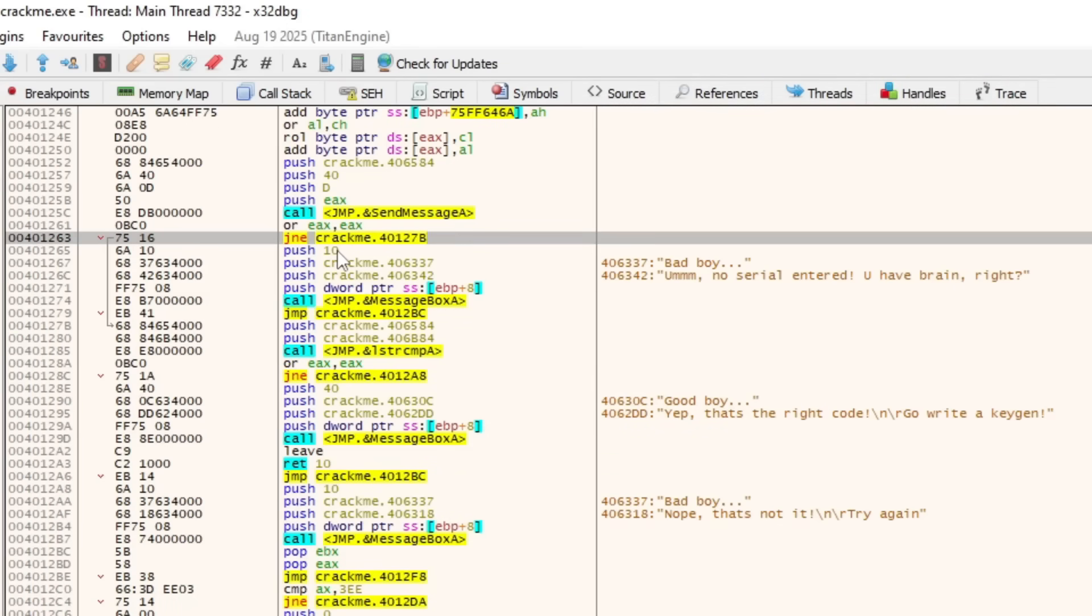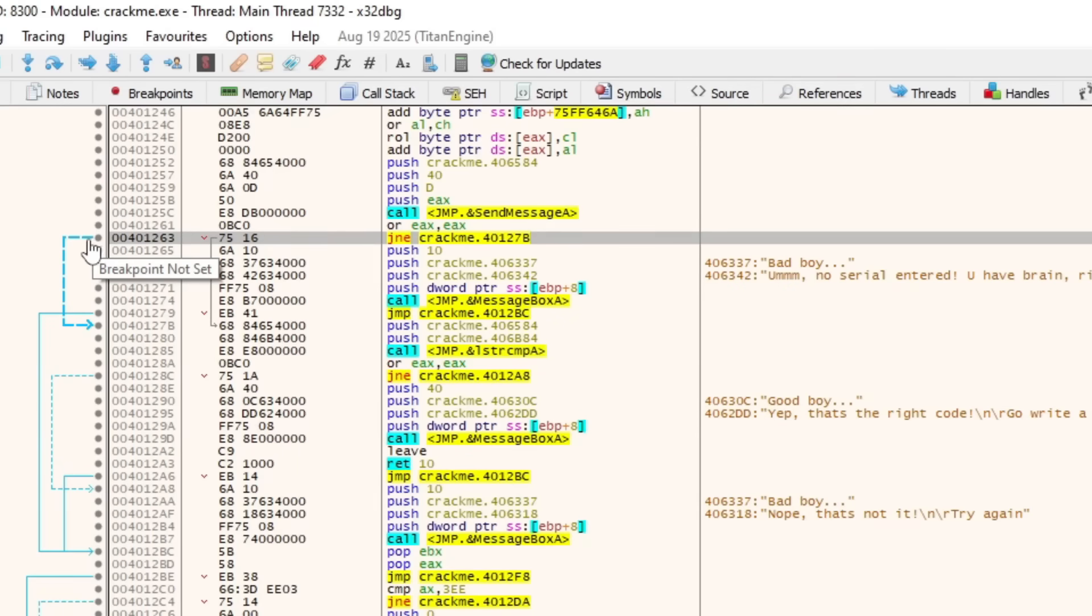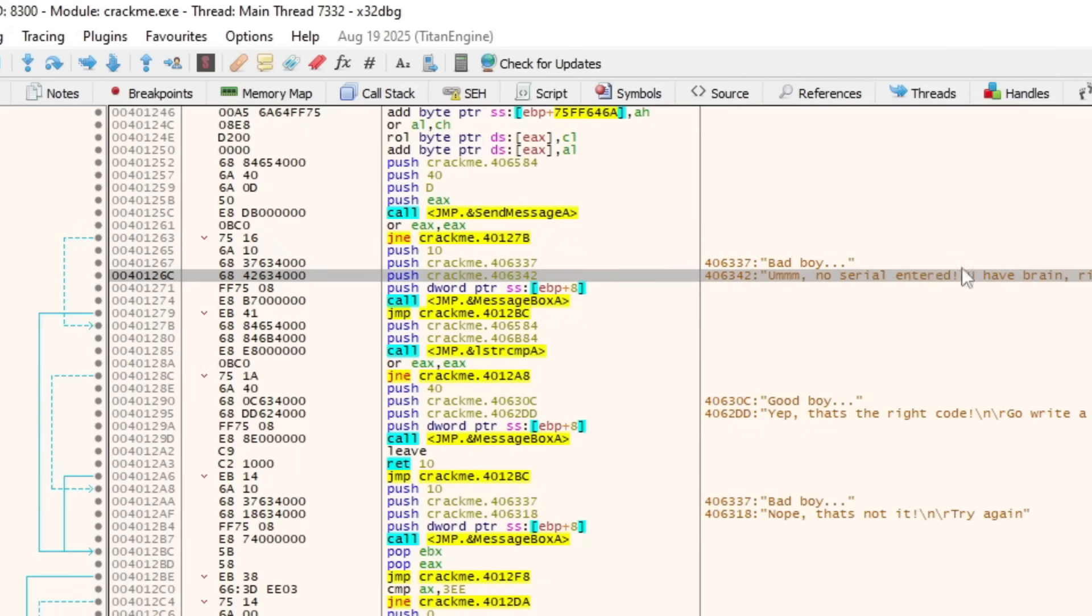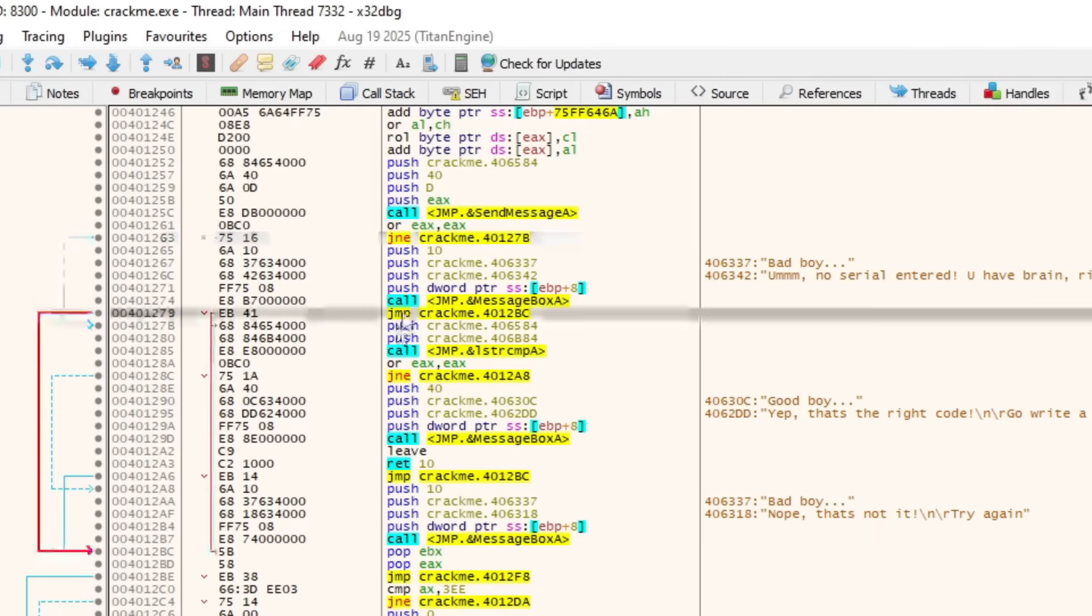JNE. Jump if not equal. Well, given that this will skip past, if we take a look at this blue line here, the logic for giving you an error message suggesting you haven't given anything, it looks like this will jump if you have literally anything in the text box. Well, we want that, so we're not going to change this. Let's move on to the next jump here.